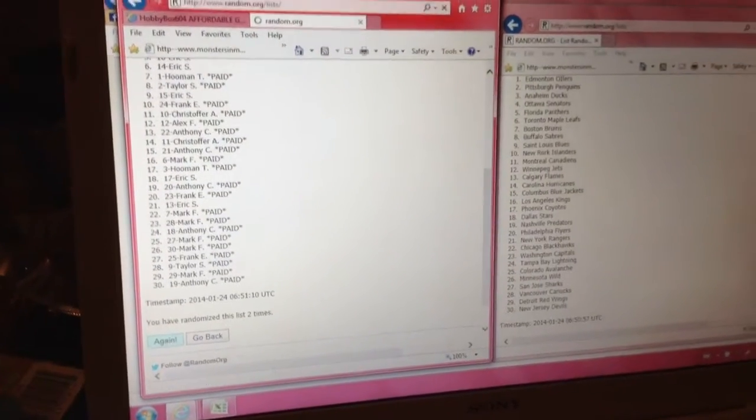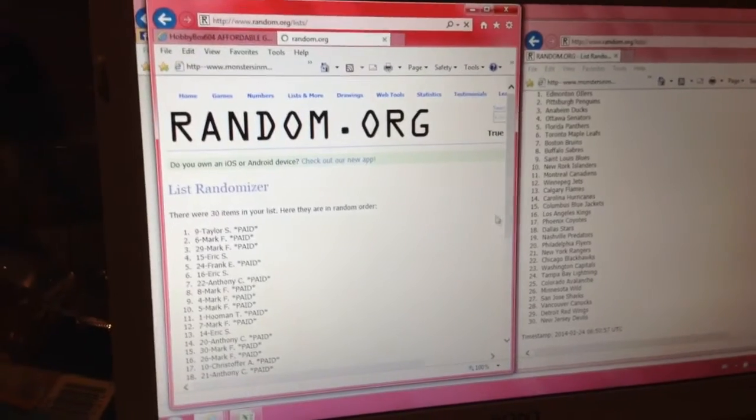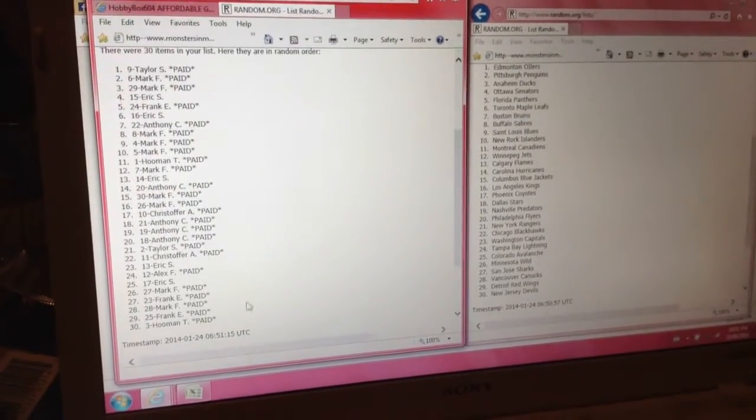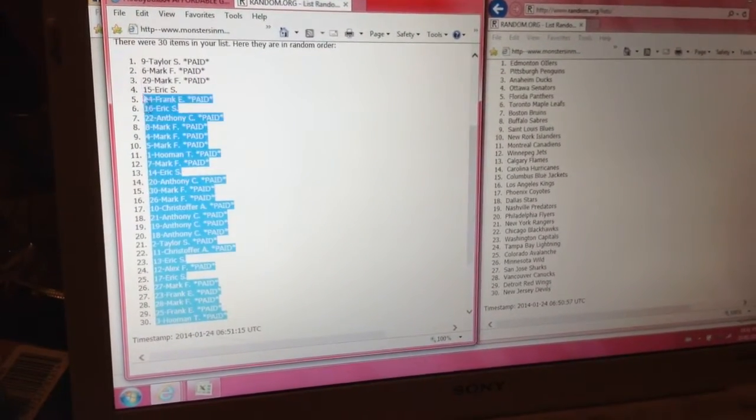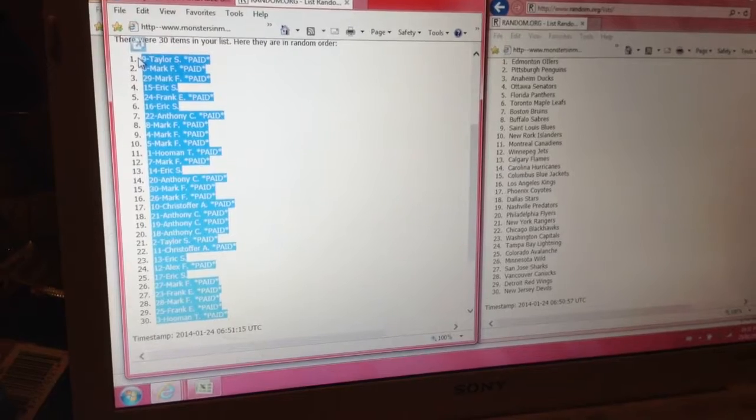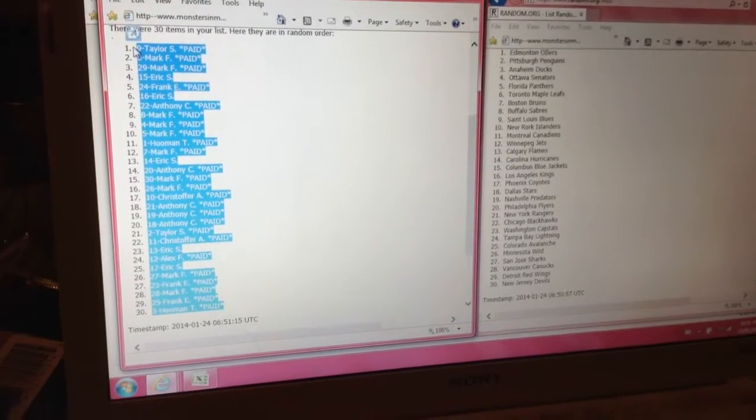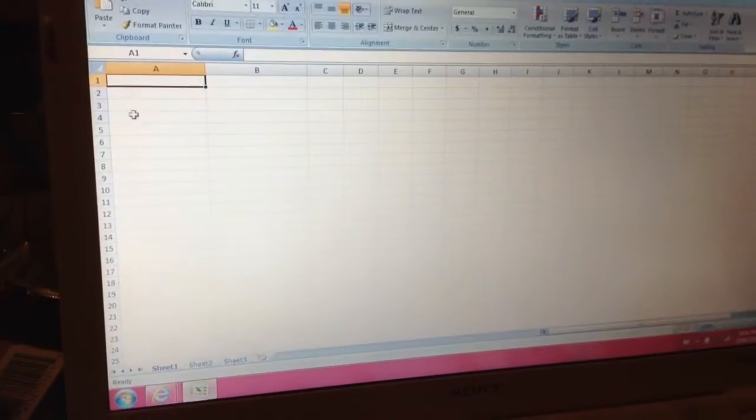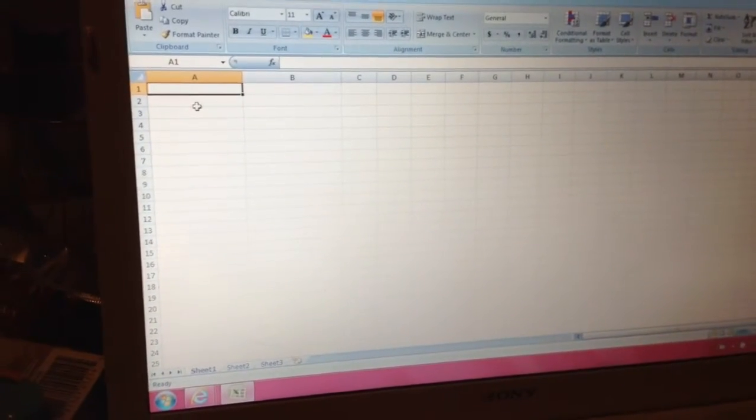Put the names on the left side of the Excel first, please. Okay, I am on the bottom, Taylor's on top. Oh, Taylor got Edmonton.